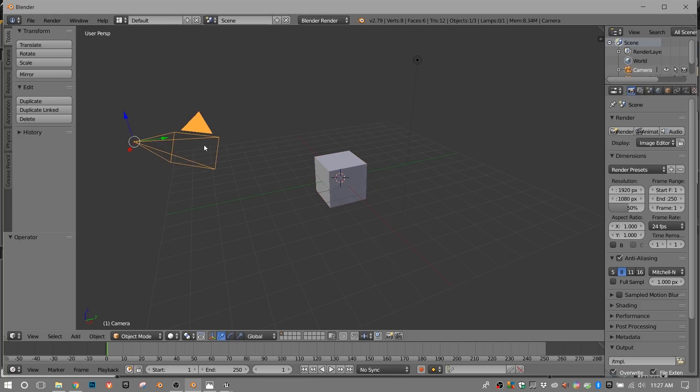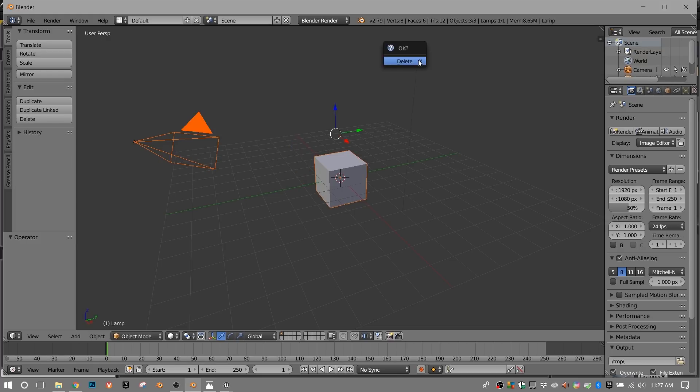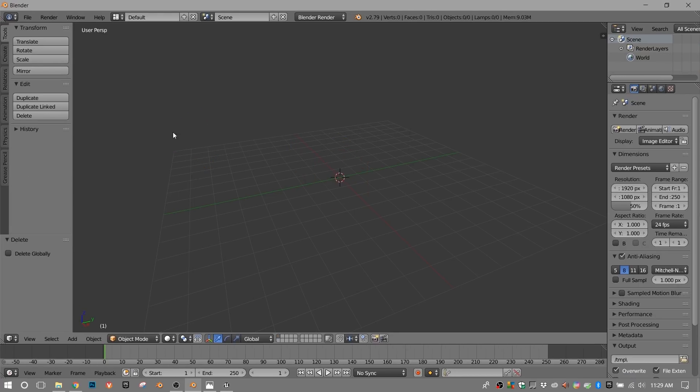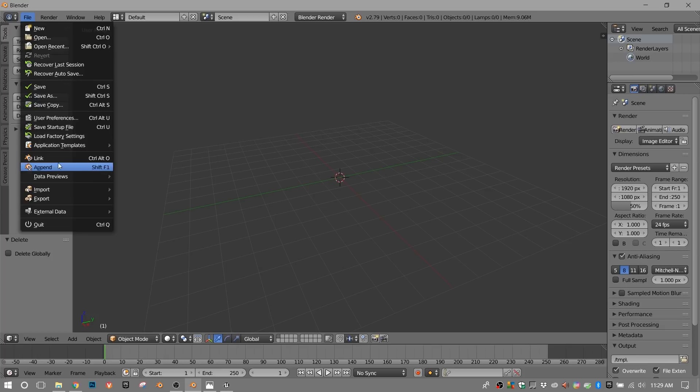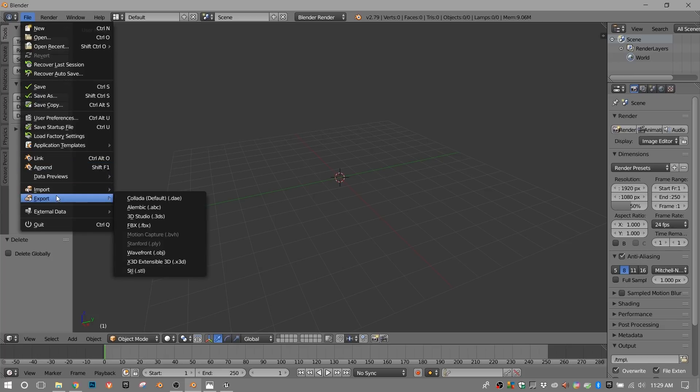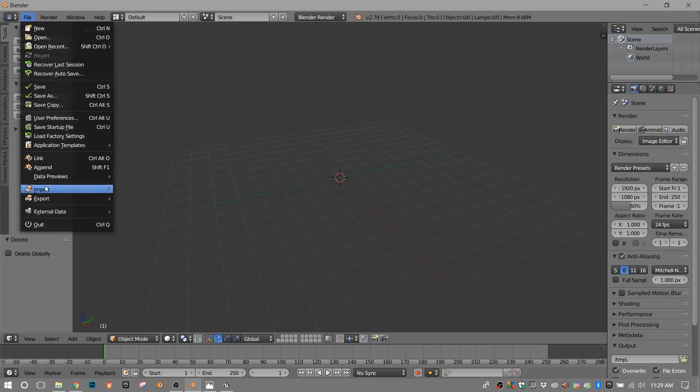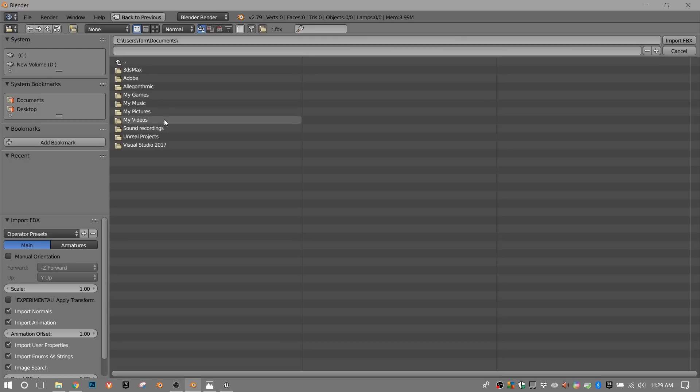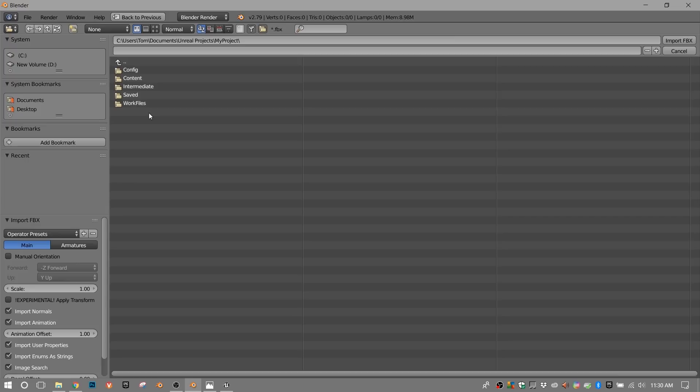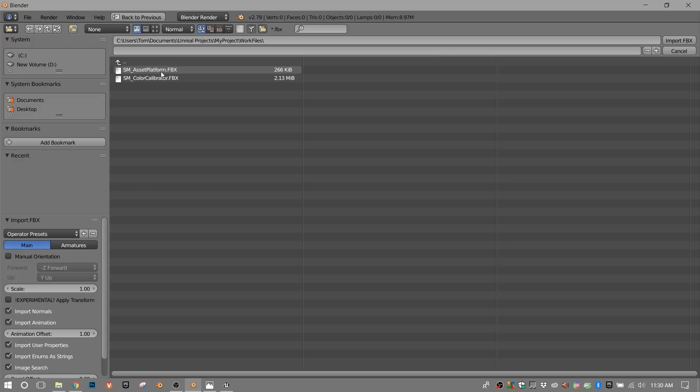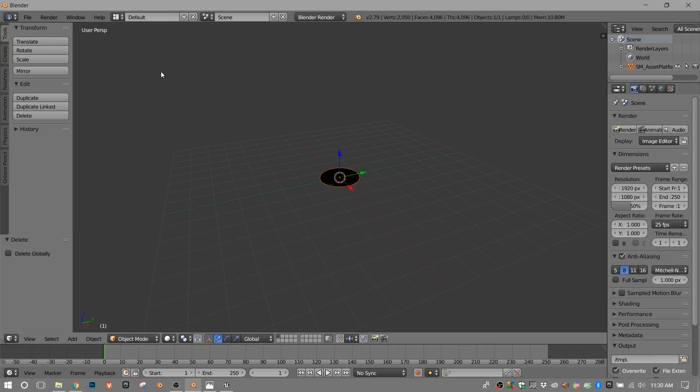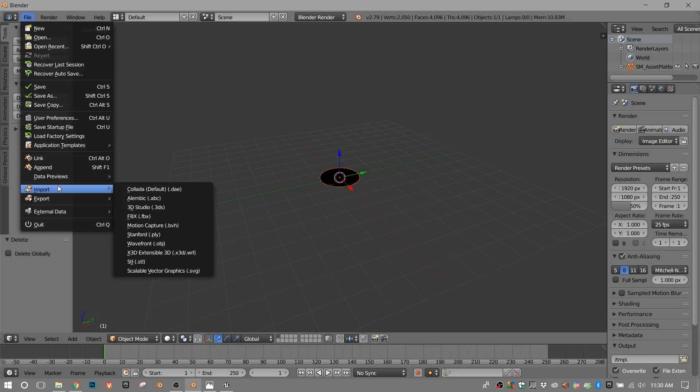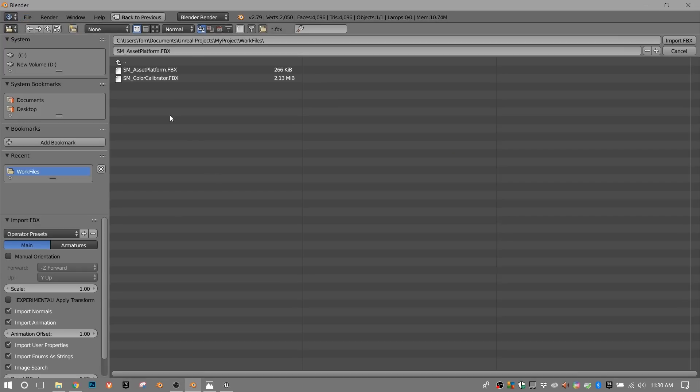I don't need these objects, so I'm going to select them and delete them. The next thing we want to do is to import the FBXs we saved out of Unreal Engine. We'll go to Import, FBX. They ended up in Documents. My Project, there's our work files that we created. We'll grab one at a time. We'll do the platform first. Just double click it. Then import the next FBX. Double click it.